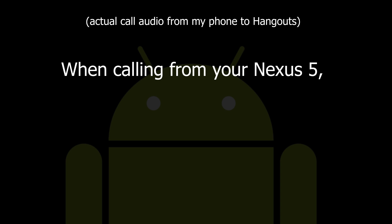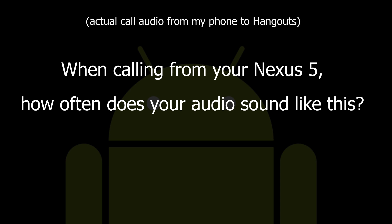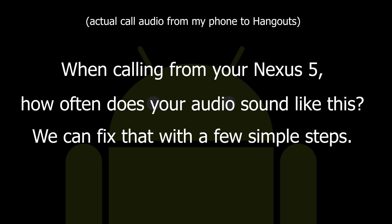When calling on Nexus 5, how often does your audio sound like this? We can fix that with simple steps.